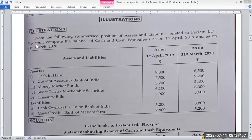Problem: From the following summarized position of assets and liabilities related to Fazlani Limited, Firozpur, compute the balance of cash and cash equivalents as on 1st April 2019 and as on 31st March 2020. The balance is shown for two years — 1st April 2019 as the opening balance and 31st March 2020 as the closing balance.